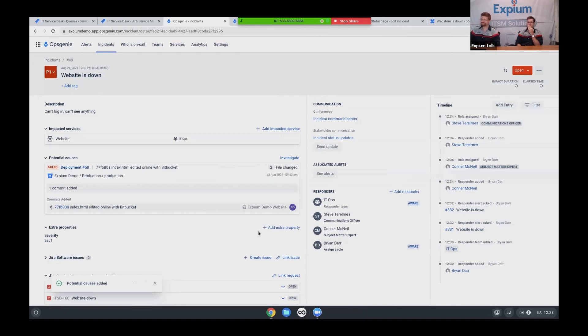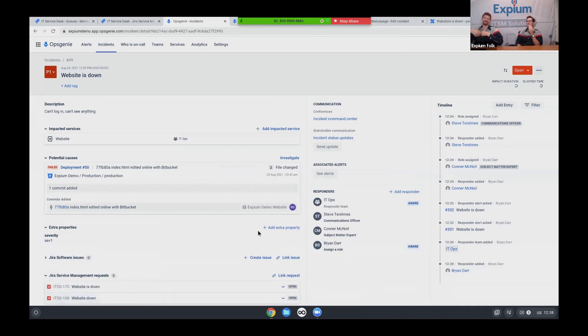And so in my failed deployment, I can either directly redeploy from here, or I can select this deployment as potential cause, or even select this particular commit as a potential cause. I can add those to the incident, again, giving everybody context. Yeah, so let's say that all of my experts, they've come together. We have now solved the problem.